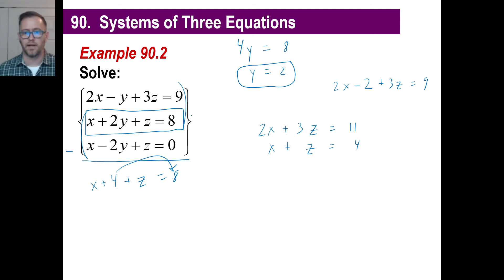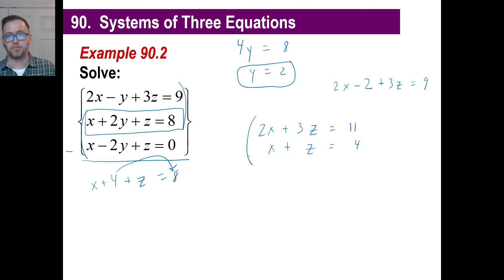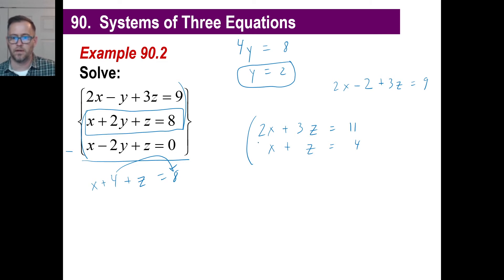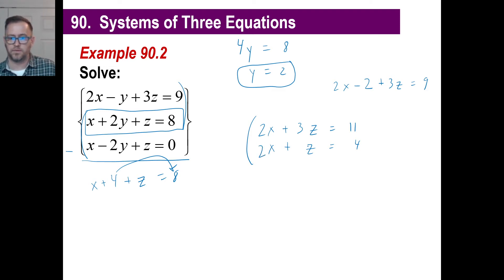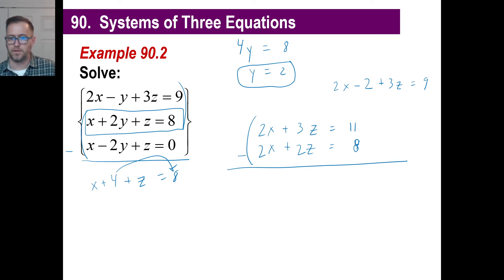Now we can solve this — it's just two variables, x and z. Let's multiply the second equation by 2 to get rid of the x's. Subtracting: 3z minus 2z is 1z, and z equals 11 minus 8, which is 3.